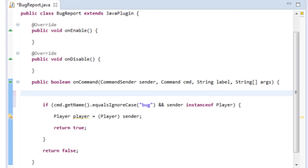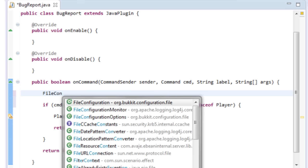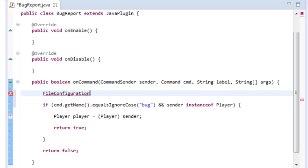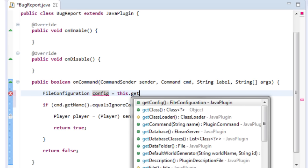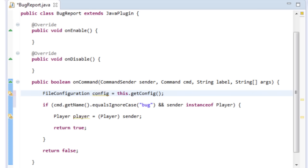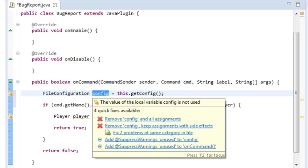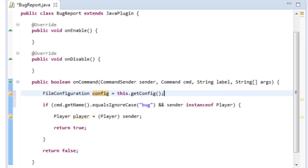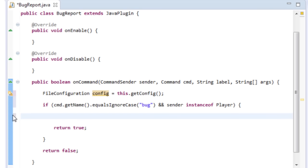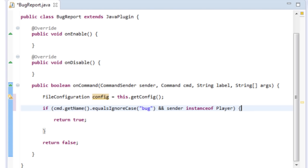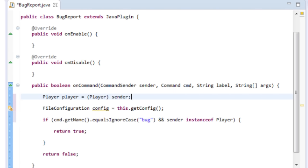All we should do is make a reference to the config file itself, so we'll do FileConfiguration config = this.getConfig(). Remember to press Ctrl+Space to bring up the autocomplete menu. This makes it easy to reference by variable name. We'll also pull the player sender out since we'll be using a few commands.